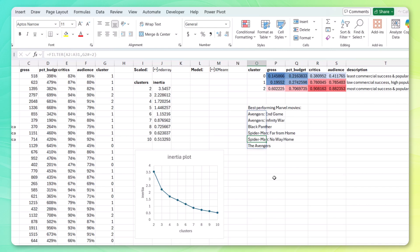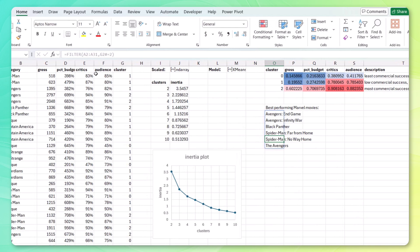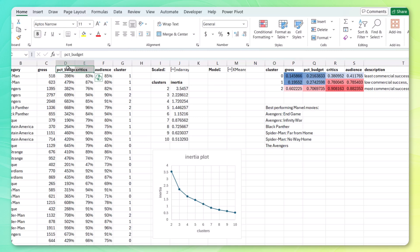But if we want to take it one step further, we can visualize this with a scatter plot. Now, ideally, we'd use another unsupervised learning technique like PCA to reduce these four columns into two. And then use that in a scatter plot. But for now, let's just select one that represents commercial success. One that represents popularity. And use those. So I'm going to go with percent budget and critics here.